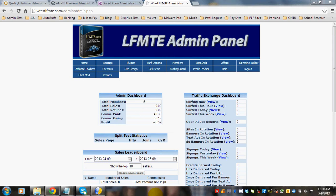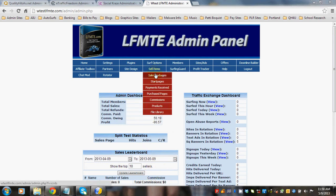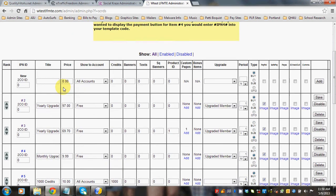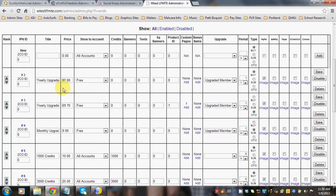And this is good for LFM, LFMT, and LFMVM. So let's go to sell items and sales packages. Say when a customer buys a yearly upgrade at your site, you want to offer an upsell, a credit package.